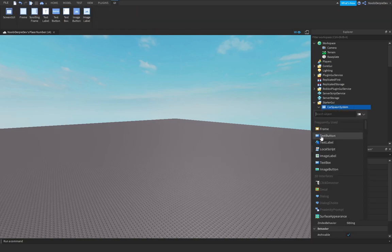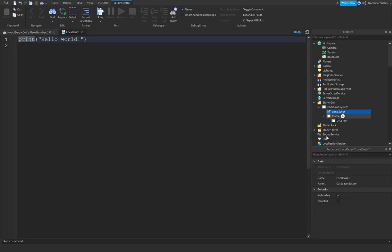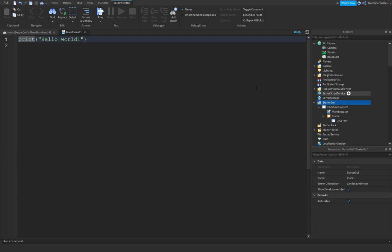Add in a LocalScript and rename it to 'Main Executor', because this is going to be our executor script which will execute a lot of our other scripts.